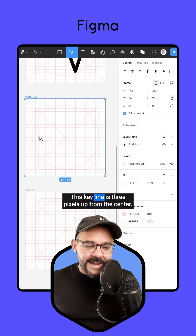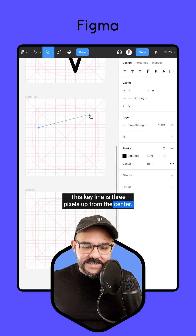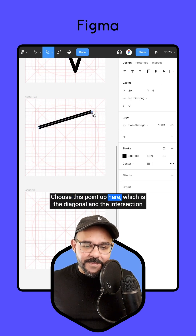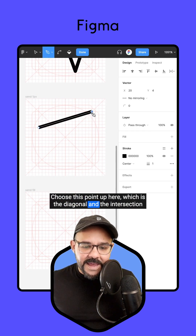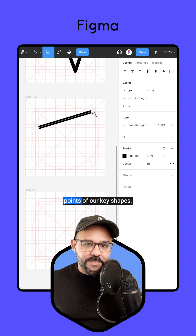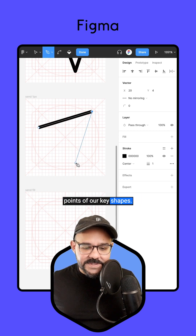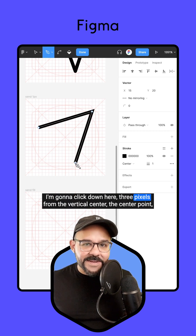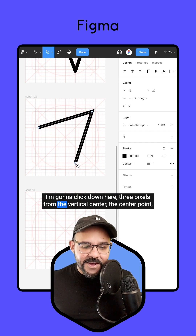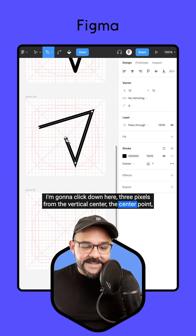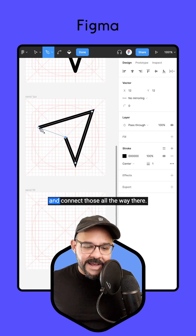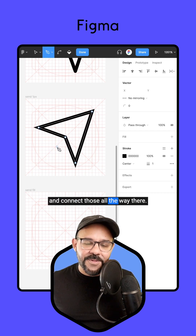This key line is three pixels up from the center. I'll choose this point up here, which is the diagonal and the intersection points of our key shapes. I'm going to click down here, three pixels from the vertical center, the center point, and connect those all the way there.